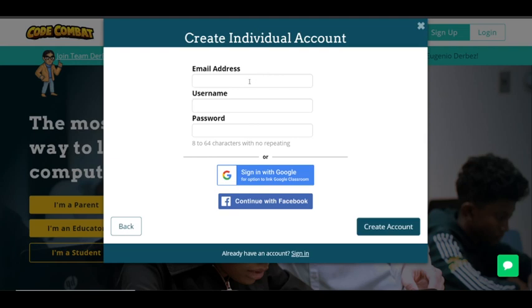We recommend putting in your parents' email address, because then they can help you with the account. But if you don't live with your parents or you have your own email account, that works too.